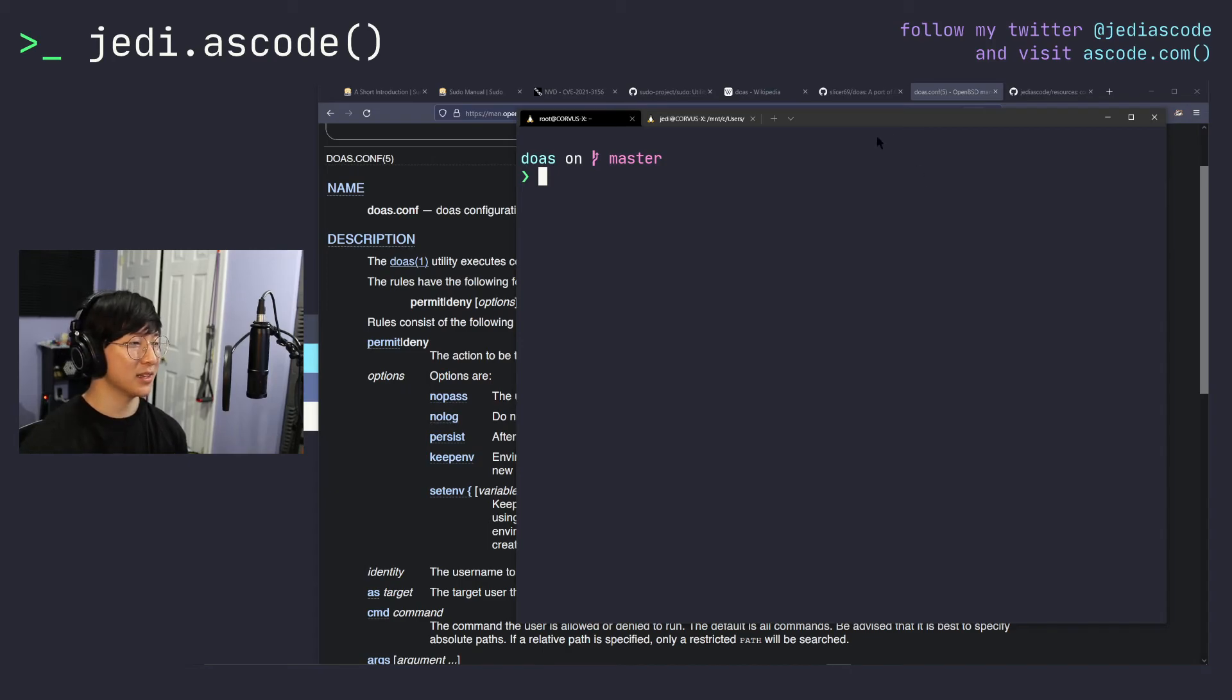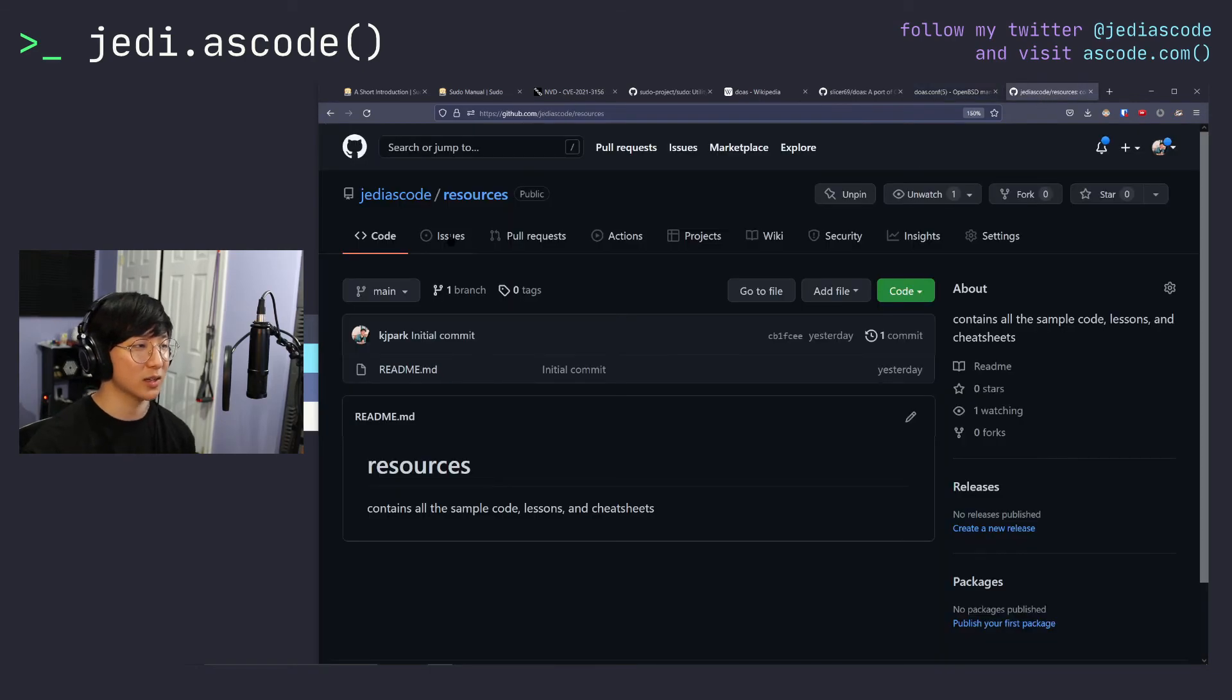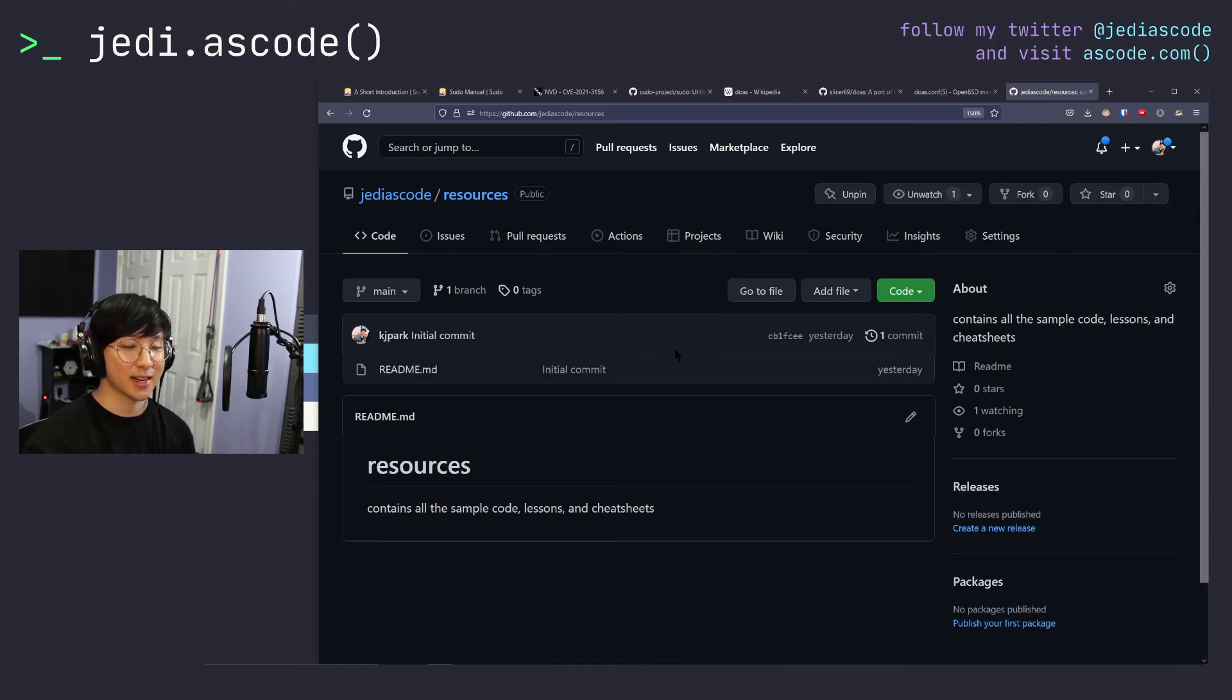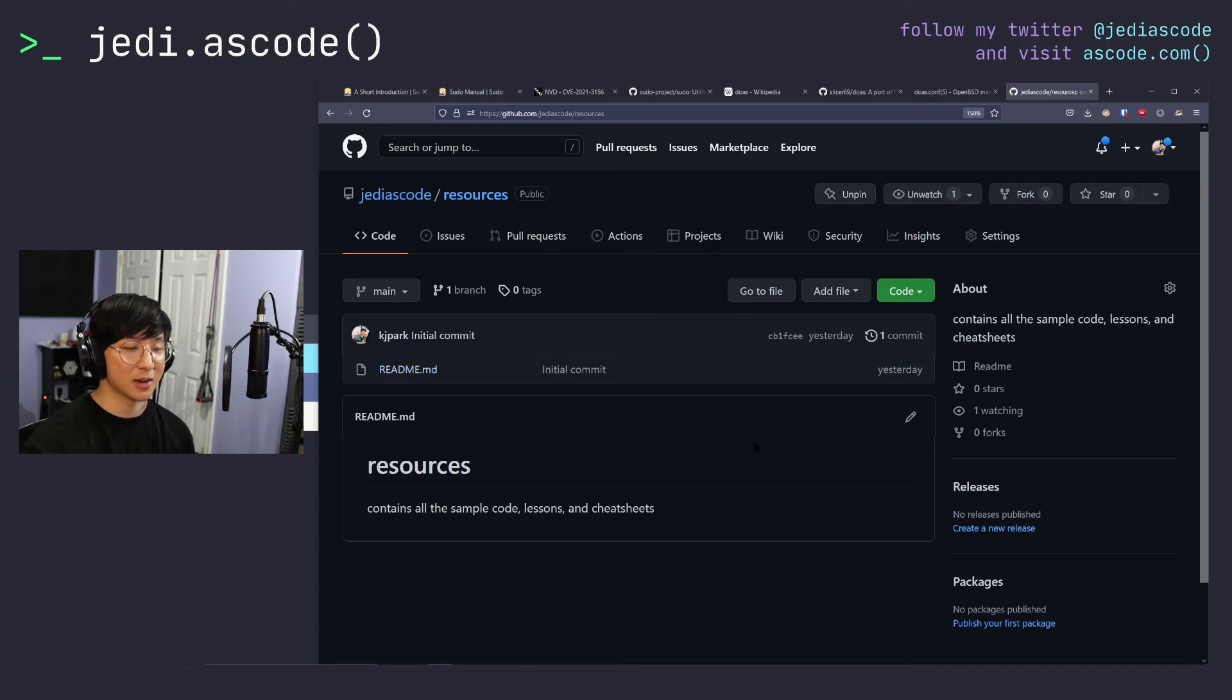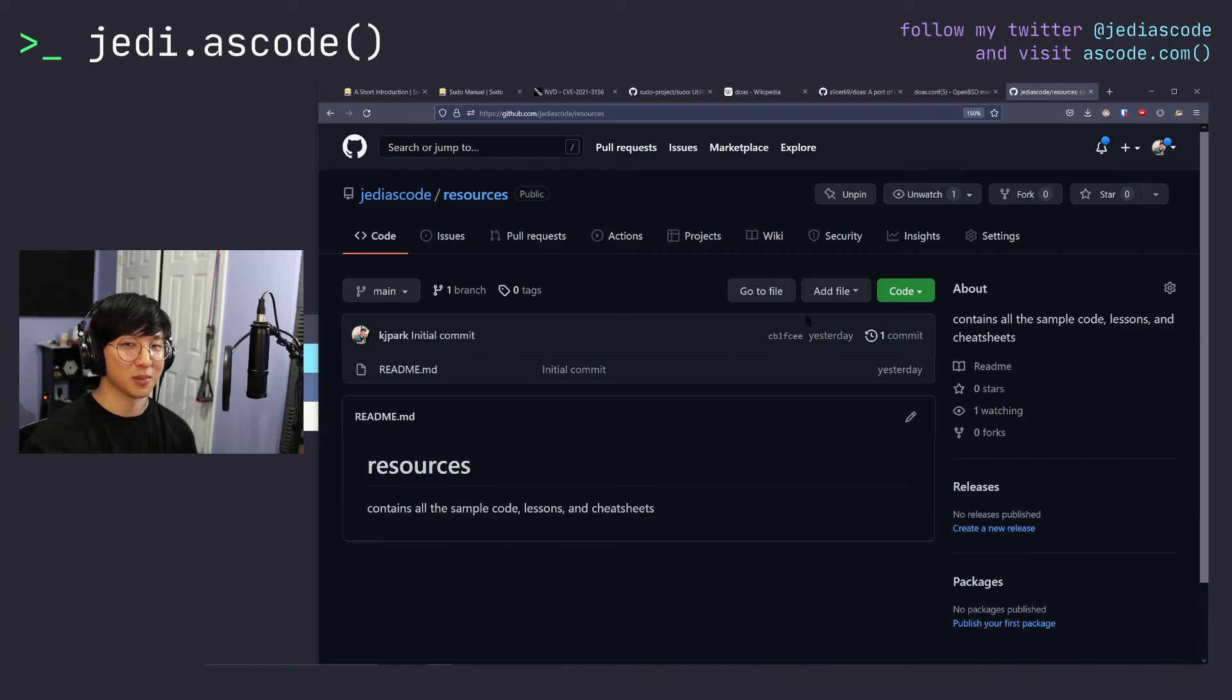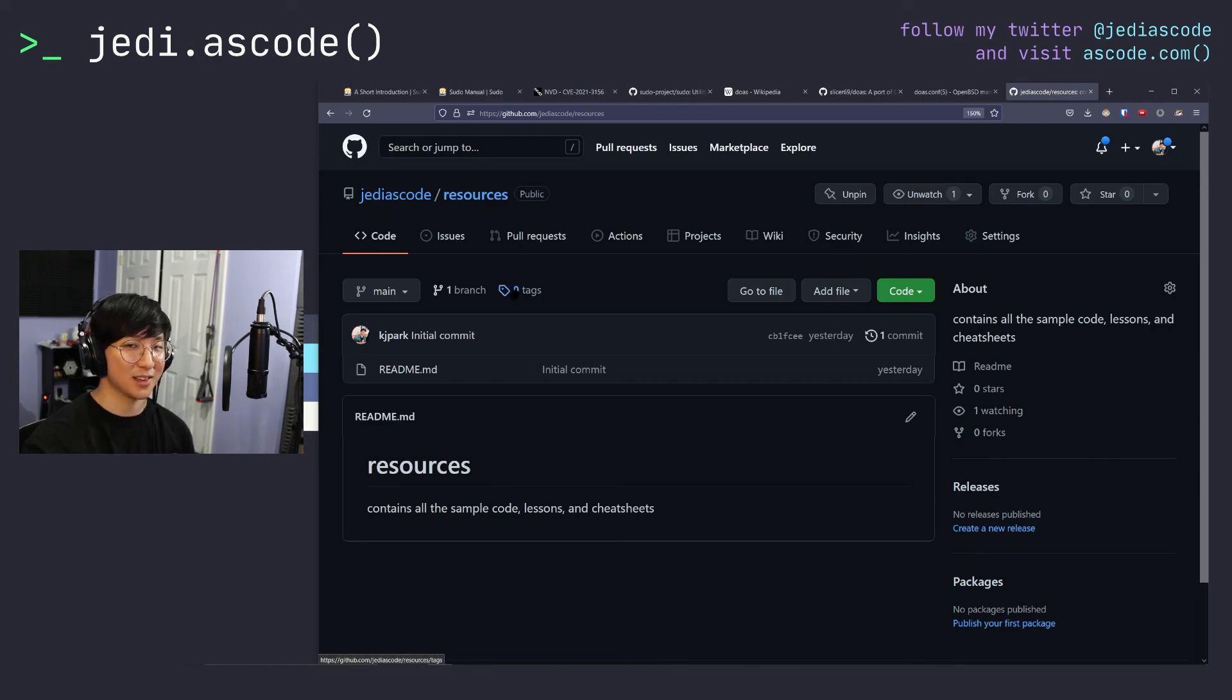That's going to be it mostly for today's video. I am going to post all of these links and resources in the description, as well as in this repository that I've created. In the future, if there's any changes or things that I add to the content here or any corrections that anyone might make, you can feel free to make a pull request or I don't know, suggest some edits, but I'll have a kind of markdown version of this video in here. If you don't want to reference this whole video and you just want something quick to read, that'll be available in this repository at jedias code slash resources on GitHub. But yeah, that's it for today's video.